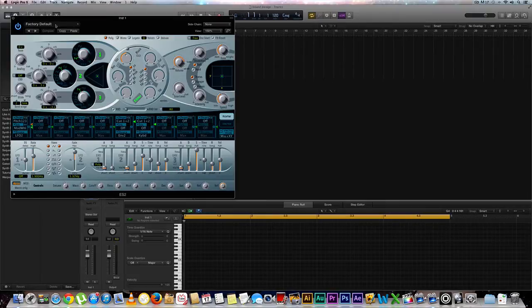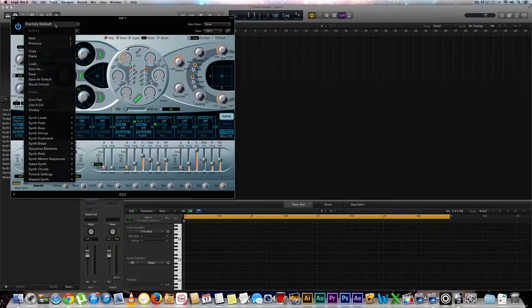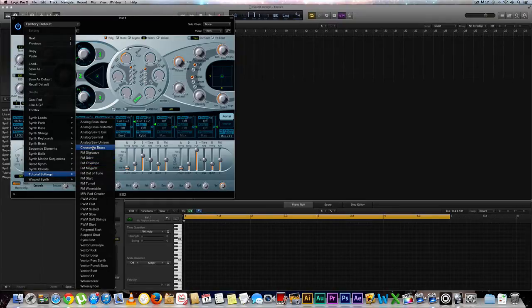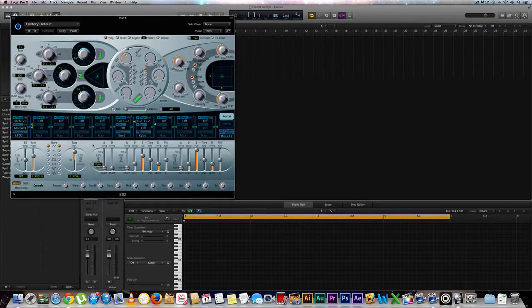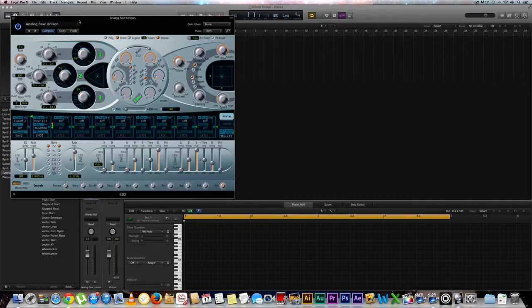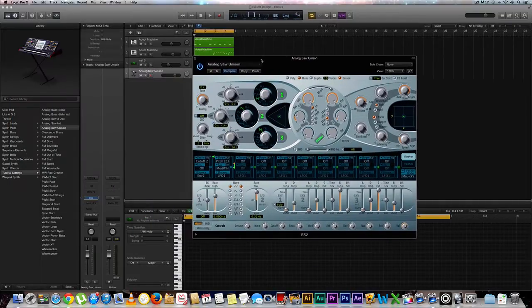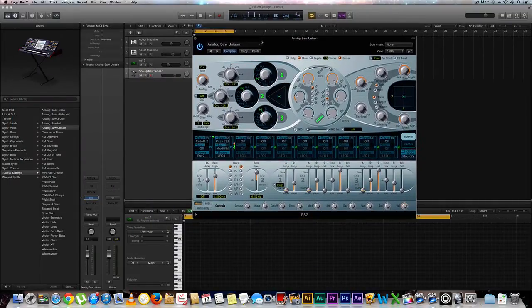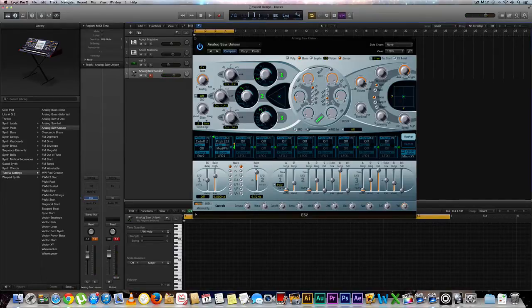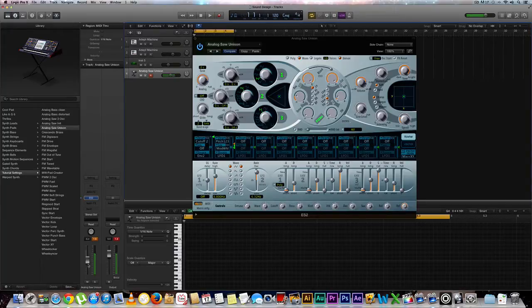Right now we are at our factory default. So let's go to our tutorial settings and go up to Analog Saw Unison. Now that we're here, we're going to go ahead and take a quick listen. I'm sorry if that was a bit loud. Let me go ahead and just bring this down just a little bit. So this is our sound that we have and that we're working with.